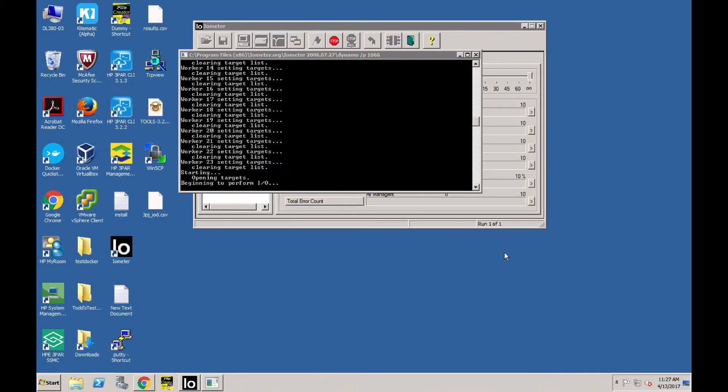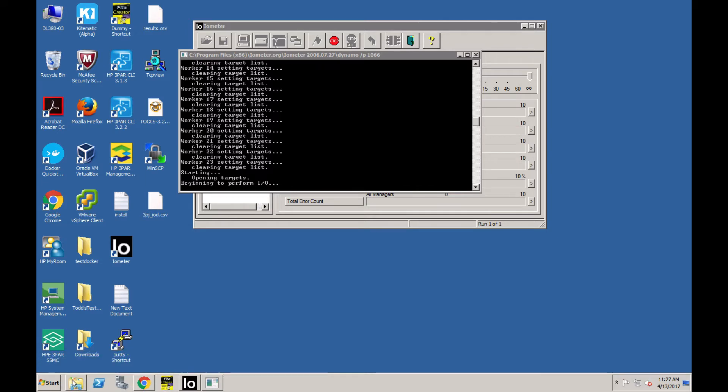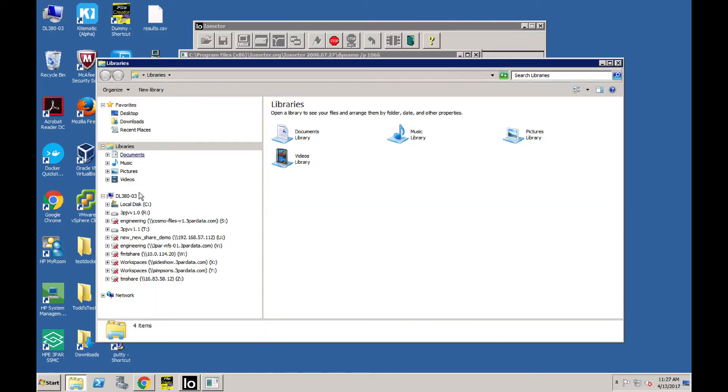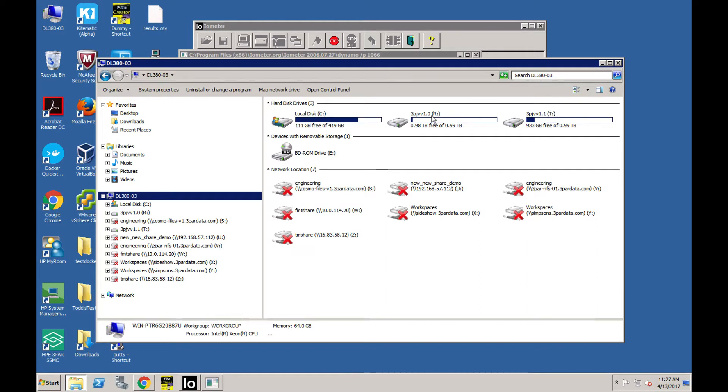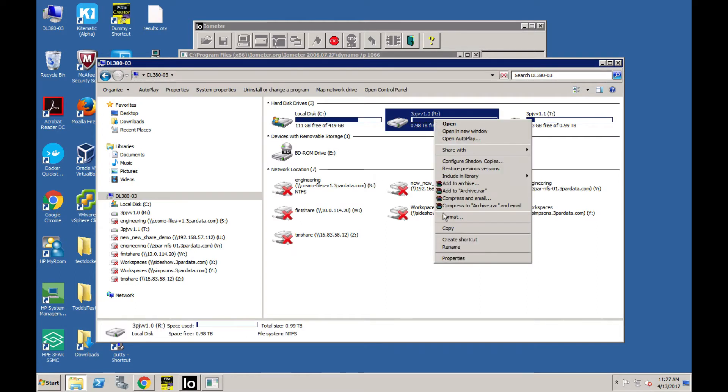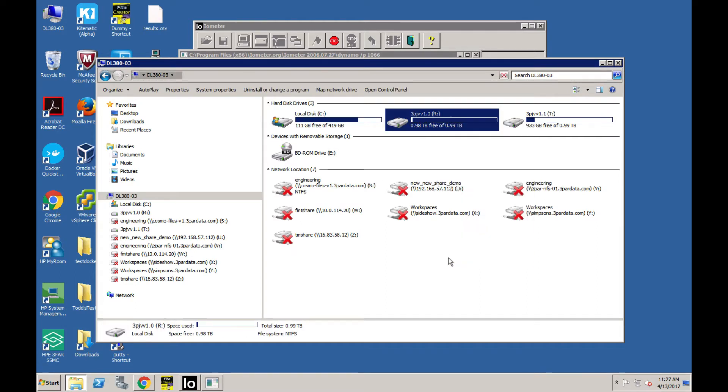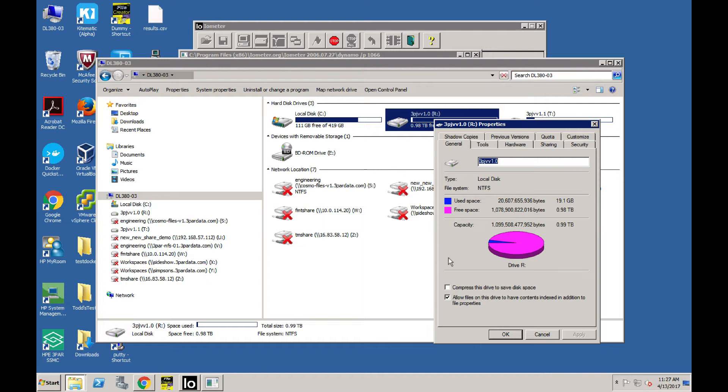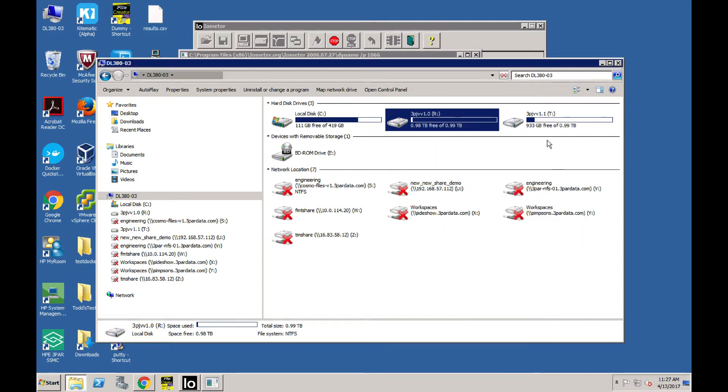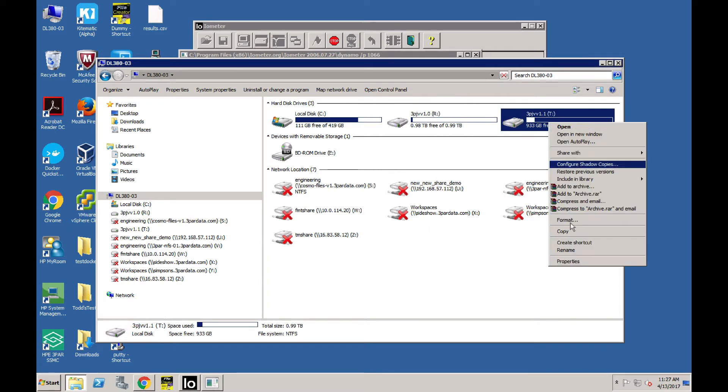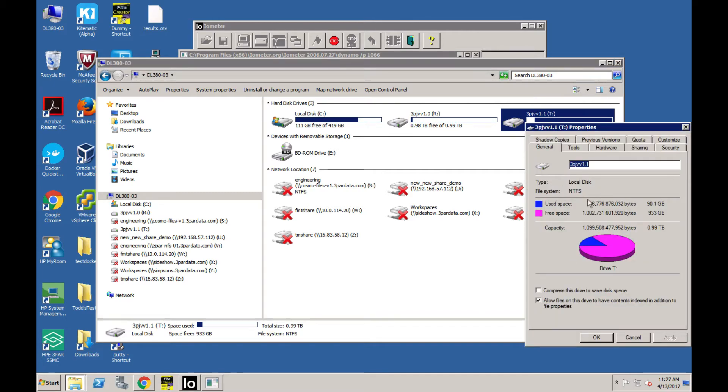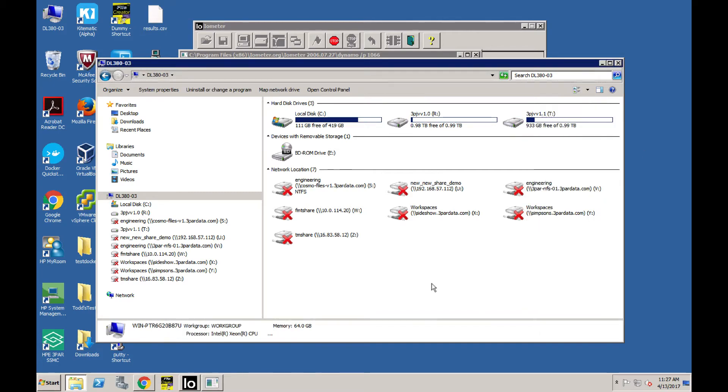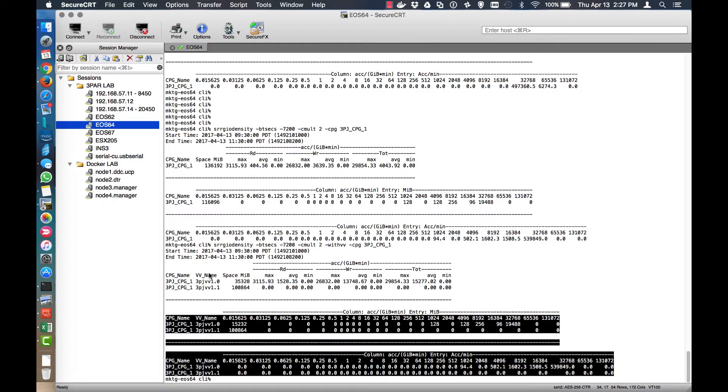So if we just jump over to the system, this is the load system that I've got running. And we could take a look quickly at the volumes here and here's 1.0 and it's 19 gig. And this one is 90 gig. So that shows the difference here in the capacity being used.